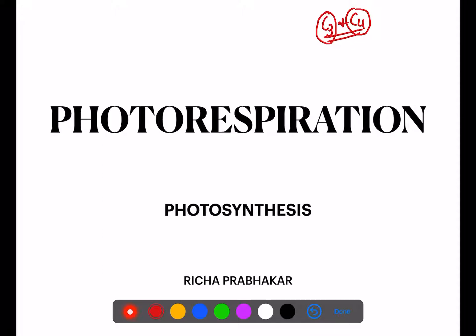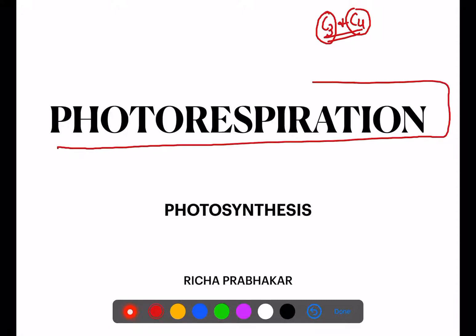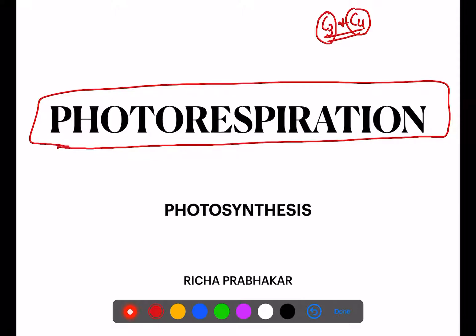In today's lecture, I have split it into two parts because we are going to finish with photosynthesis today. In the first part I am going to discuss photorespiration, and in the second part I will discuss the factors which are going to affect the photosynthesis process.